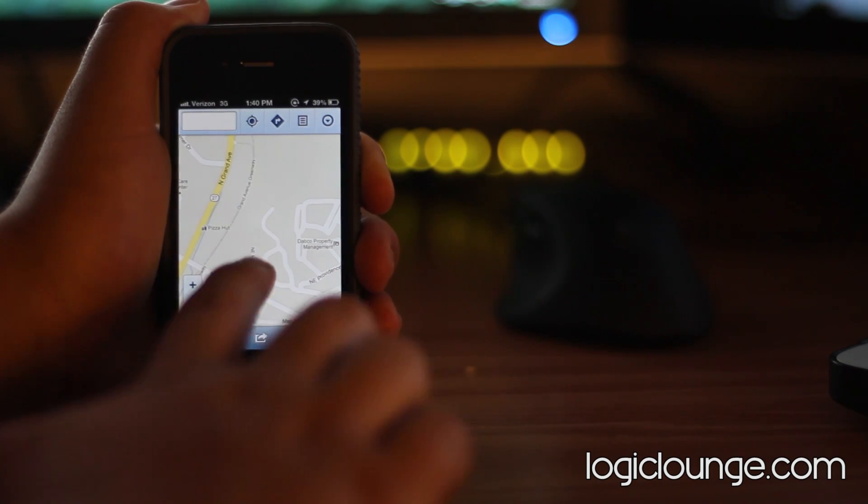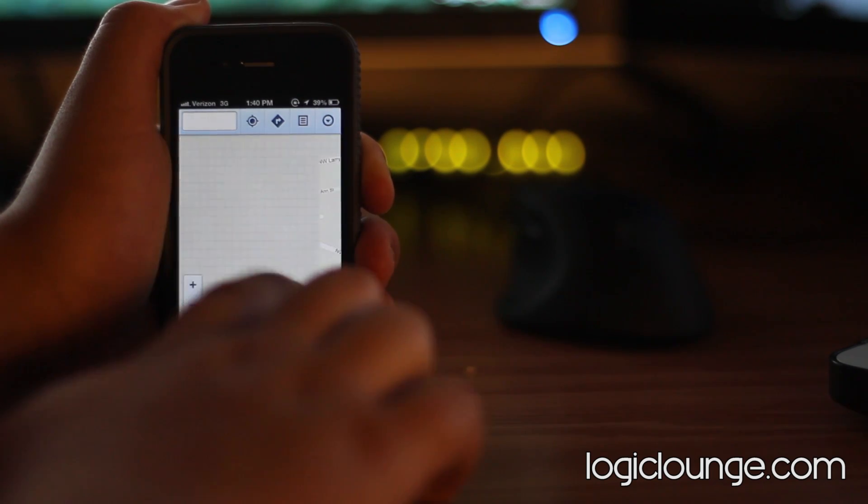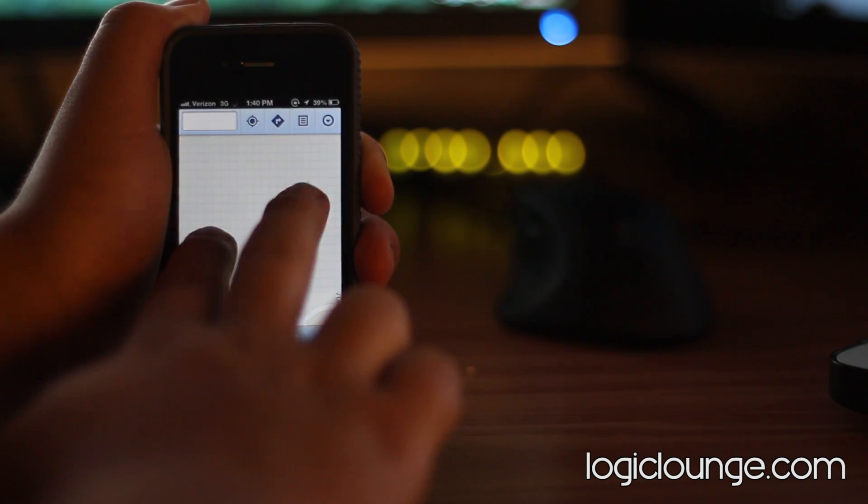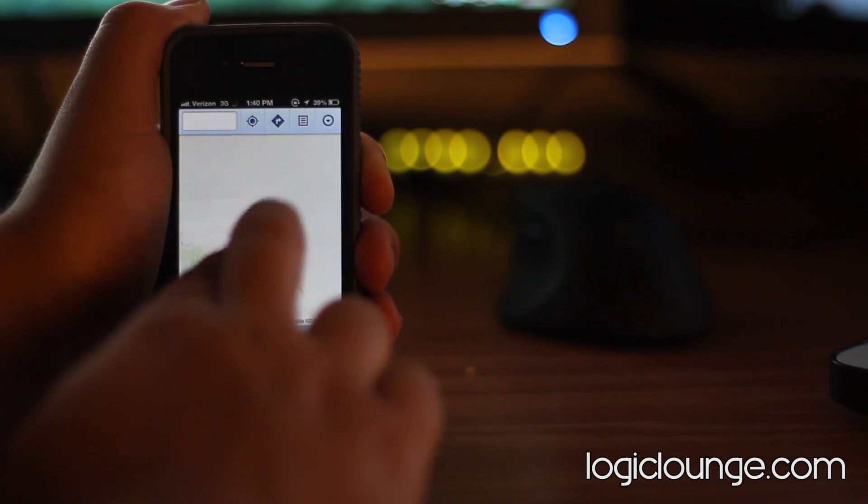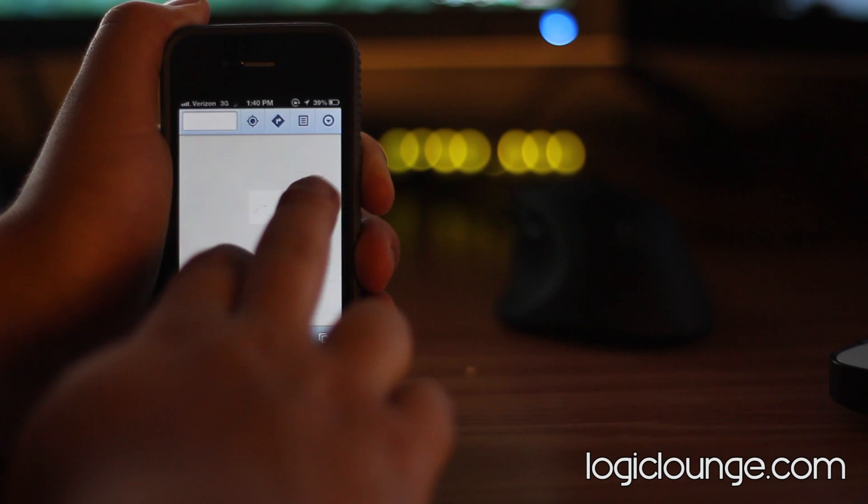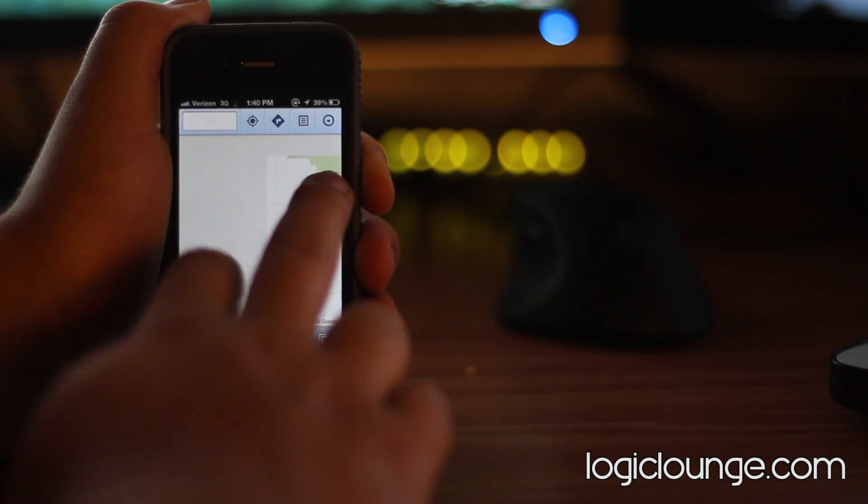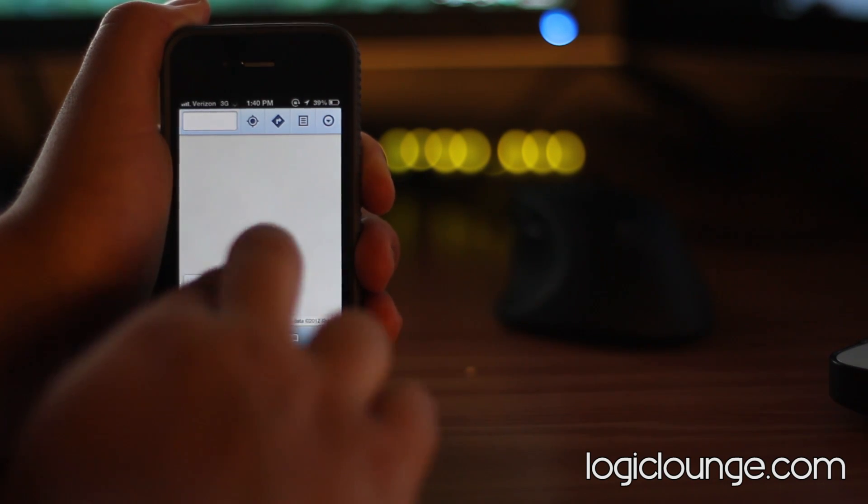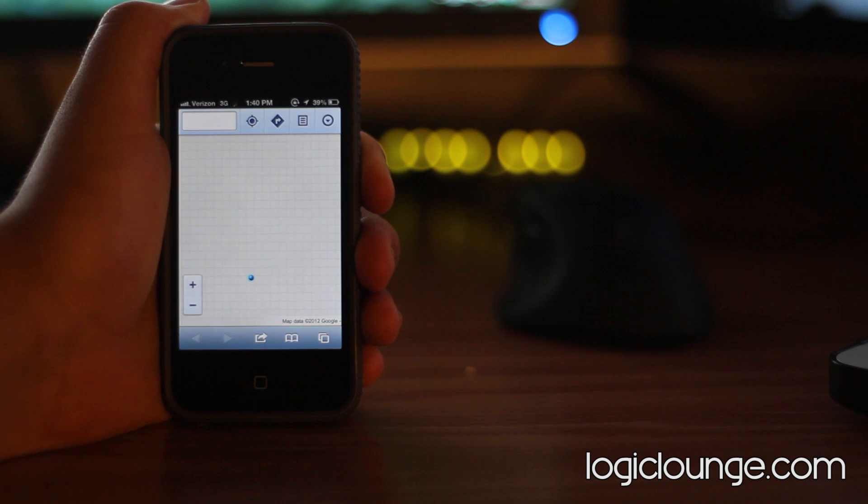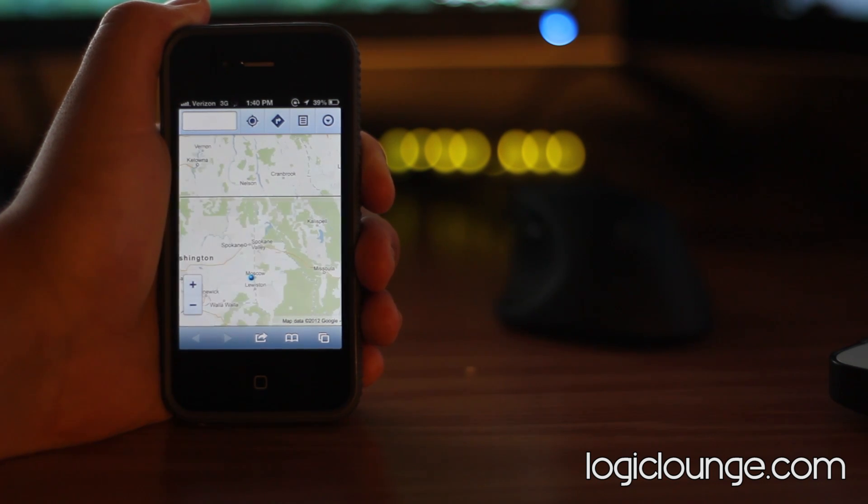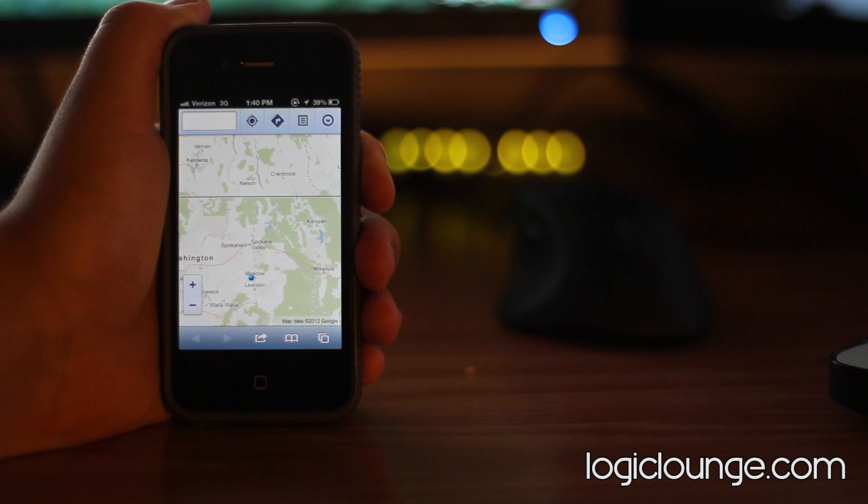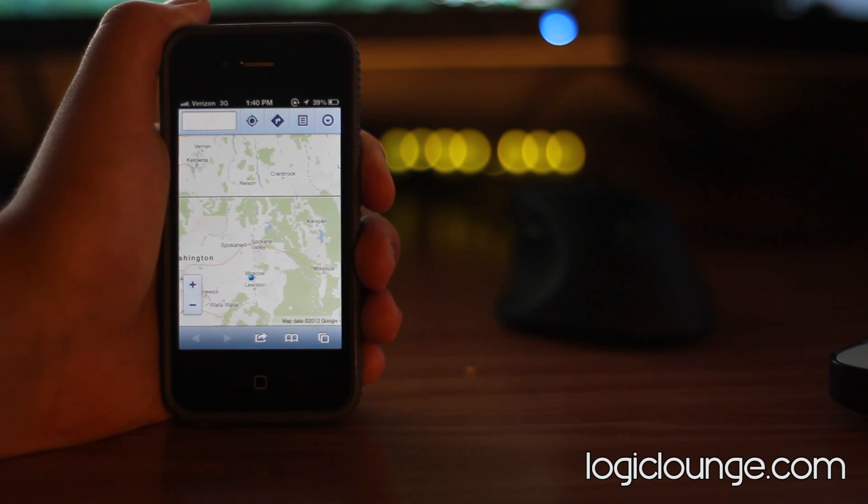Super simple, super quick. It works just like the native application. You can pinch and zoom, you can get directions as well. It's very simple and it's a solution to get Google Maps back into iOS 6, so you're not totally out of the water with this one.